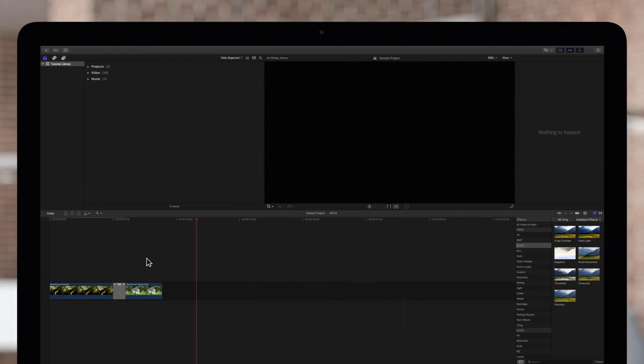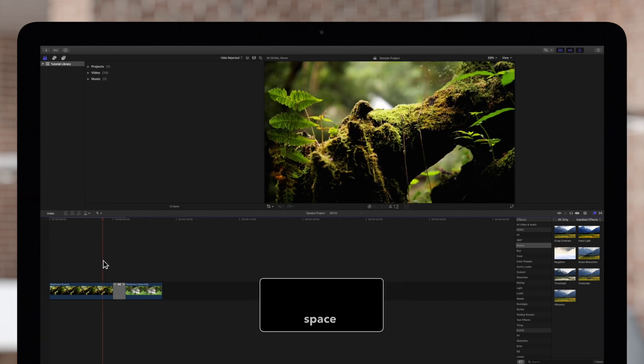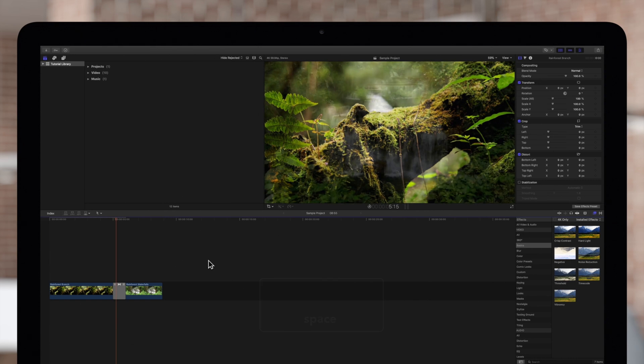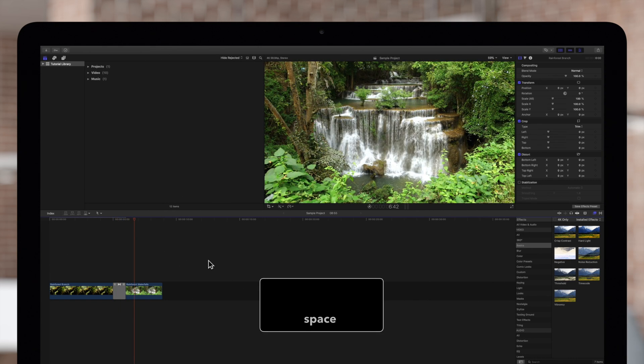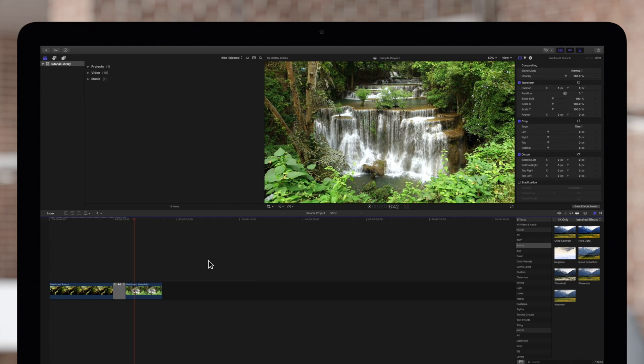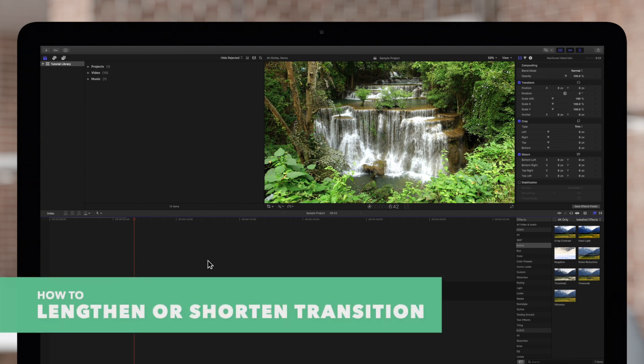We'll press space to view the transition. It's okay but let's make some changes. First we'll make the transition a shorter duration.